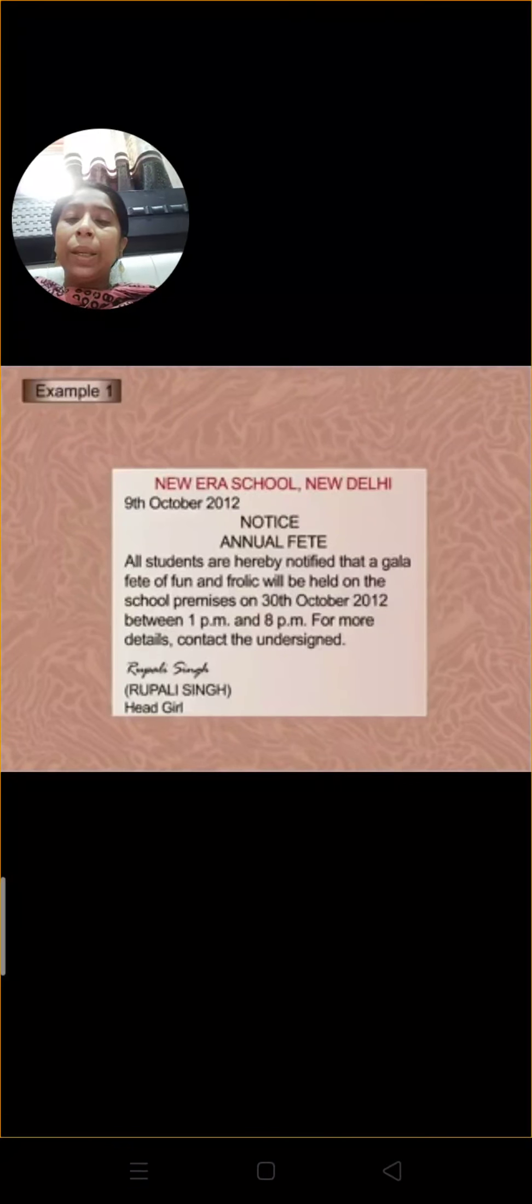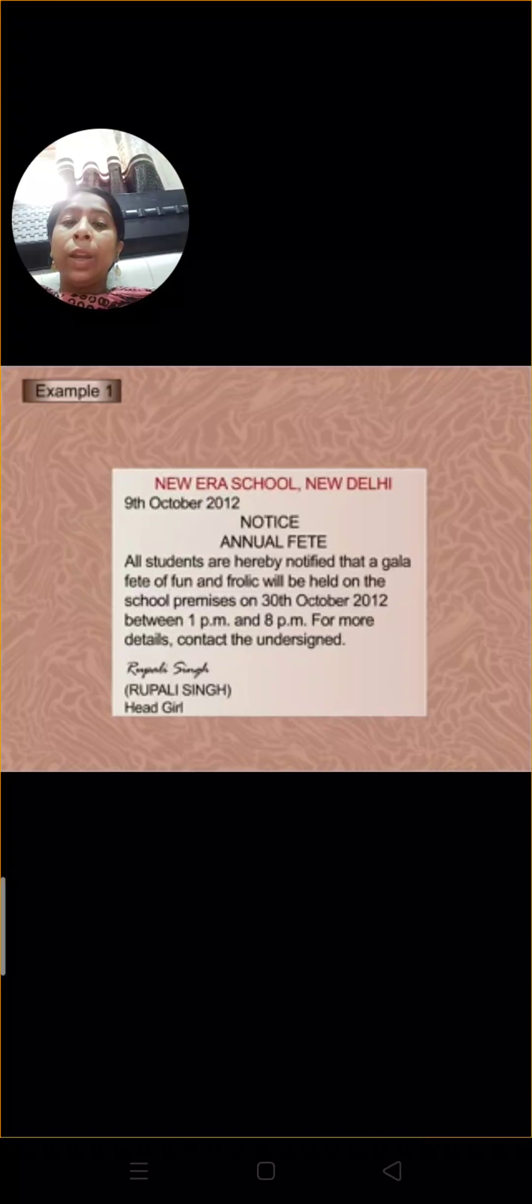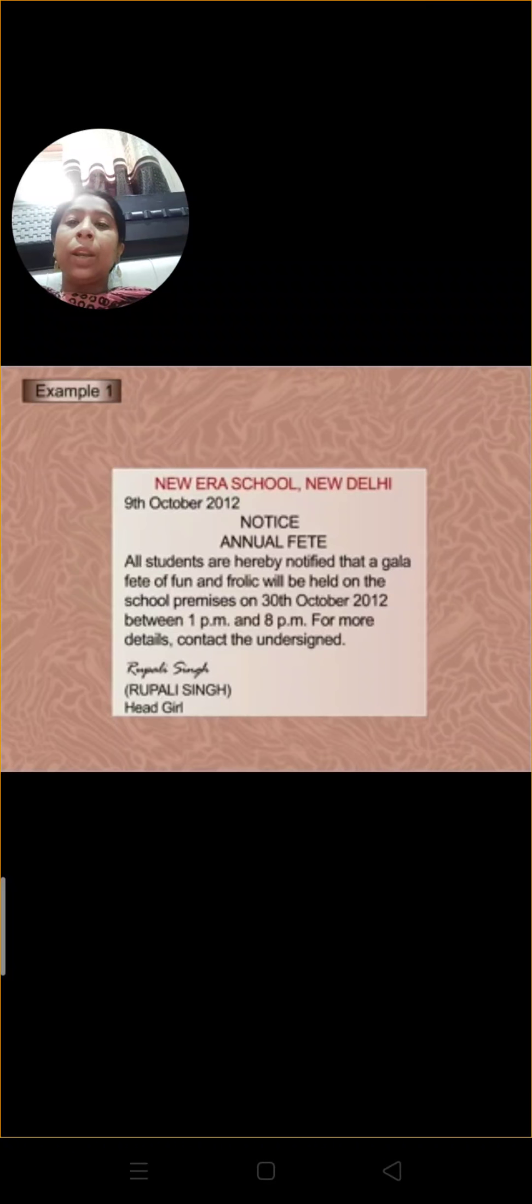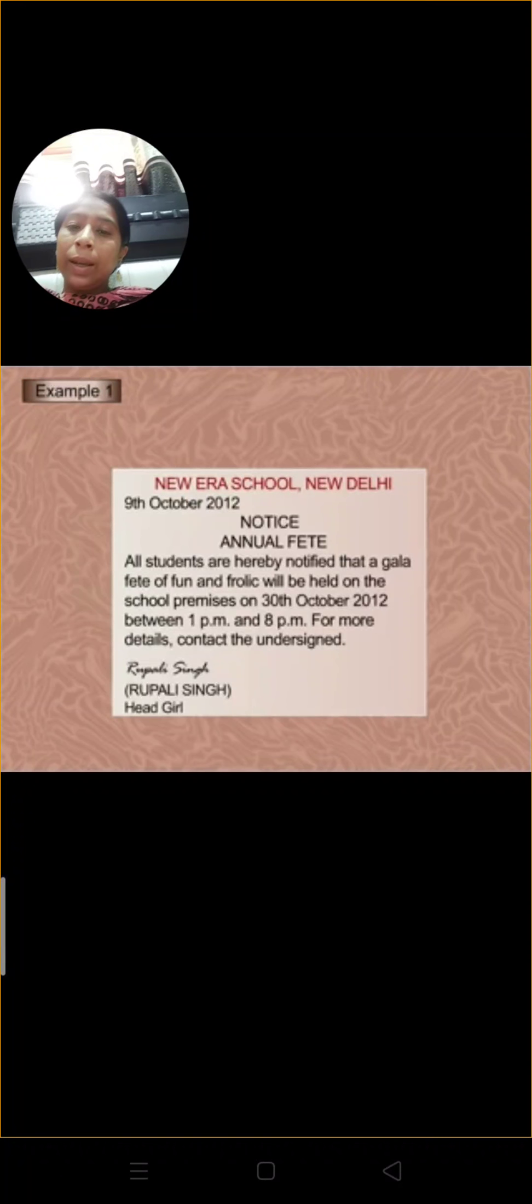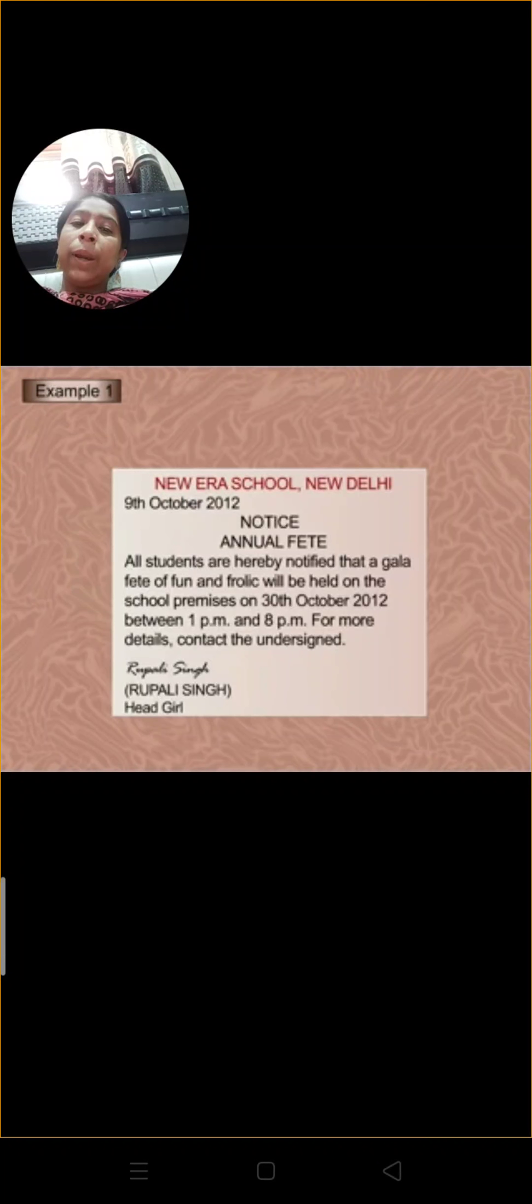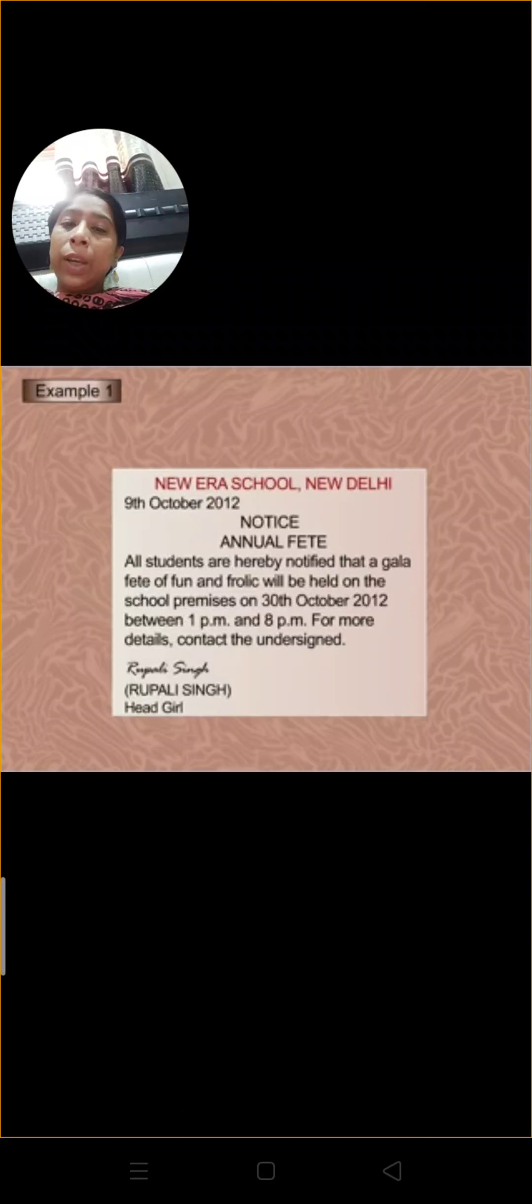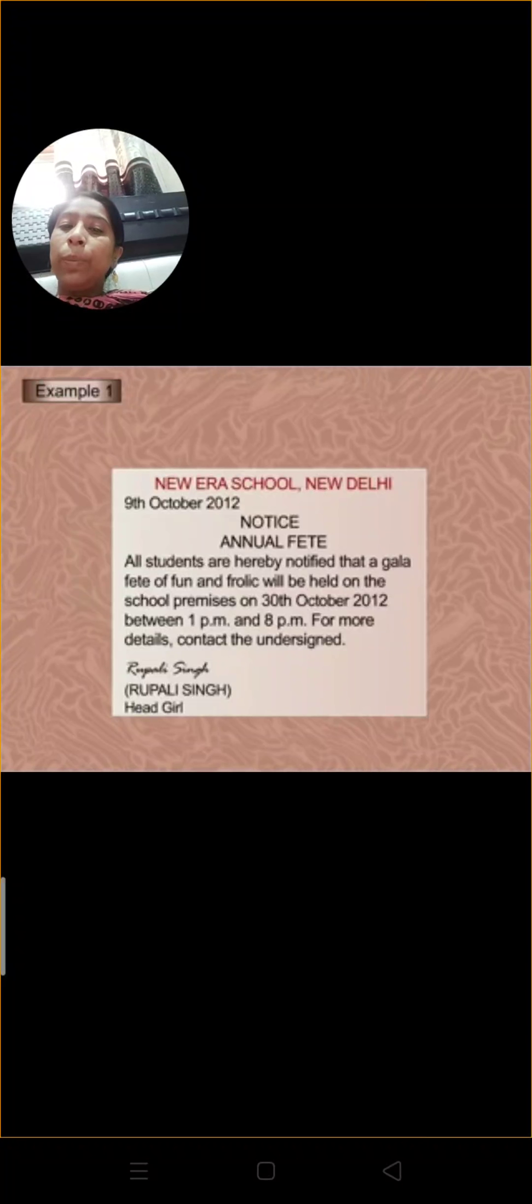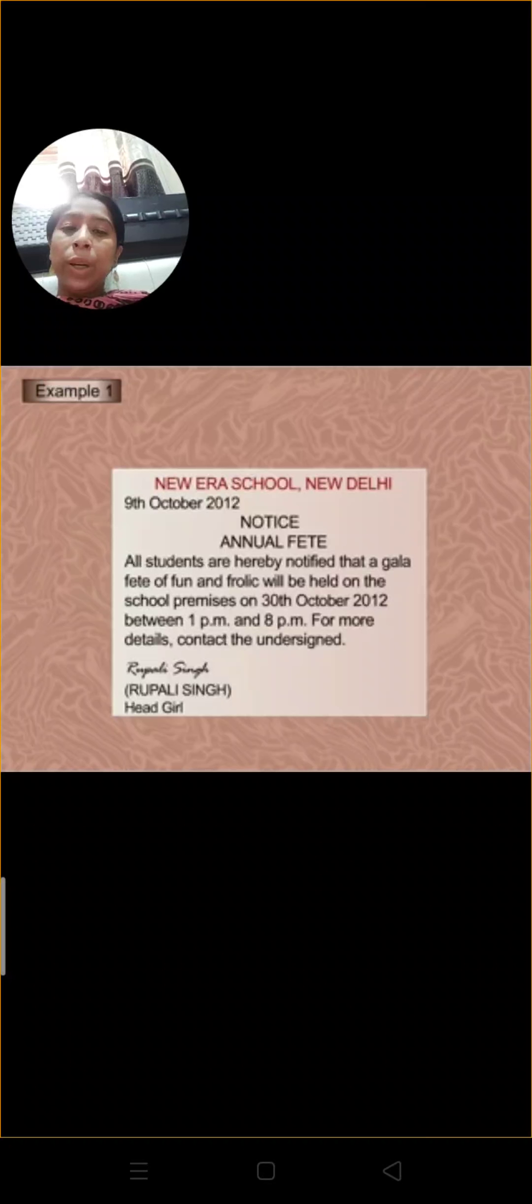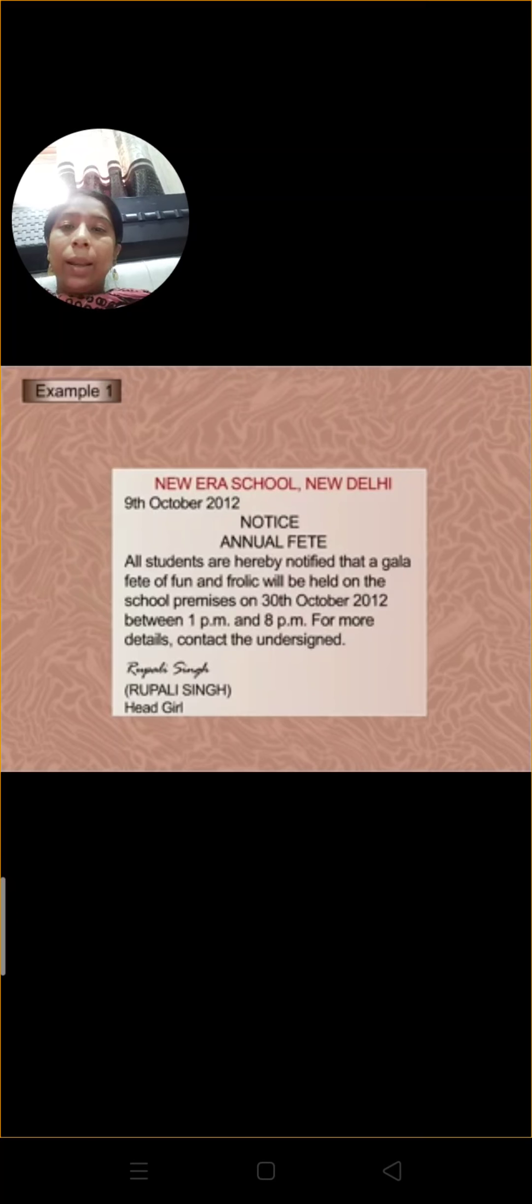Let's see one example. New Era School, New Delhi, 9th October 2012. NOTICE. Annual Carnival. All the students are hereby notified that a gala fete, a day of fun and frolic, will be held on the school premises on 30th October 2012 between 1 p.m. and 8 p.m. For more details contact the undersigned. Signed, Rupali Sikchi.